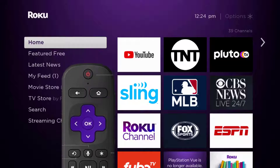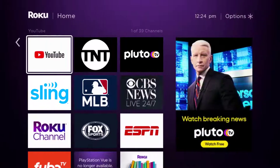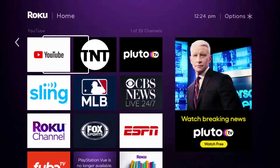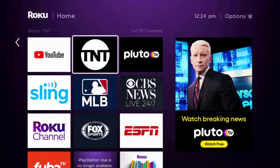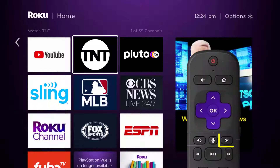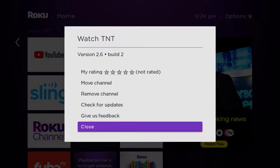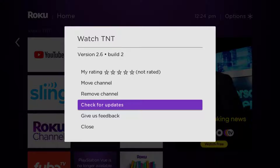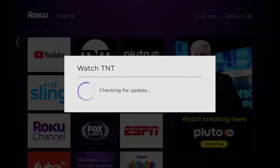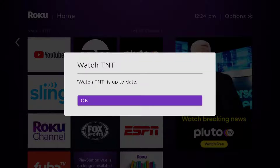Head over to the TNT app. Once the app is highlighted, press the star button on your Roku remote to open the options menu. It will load the channel information and pop up with a menu. Go up and click where it says 'Check for Updates' to make sure you're running the latest version of the app.